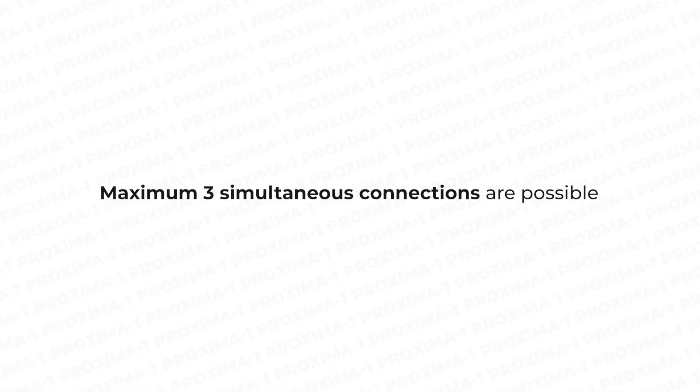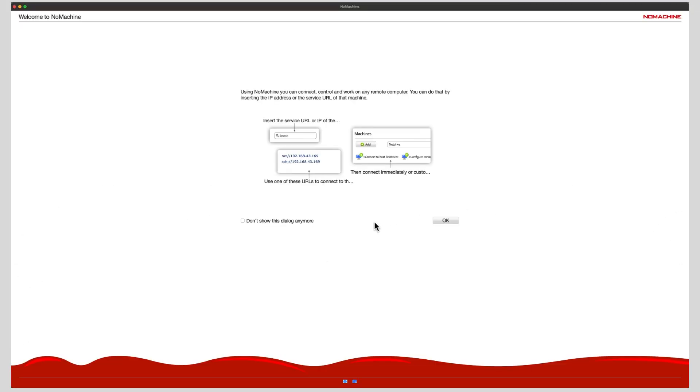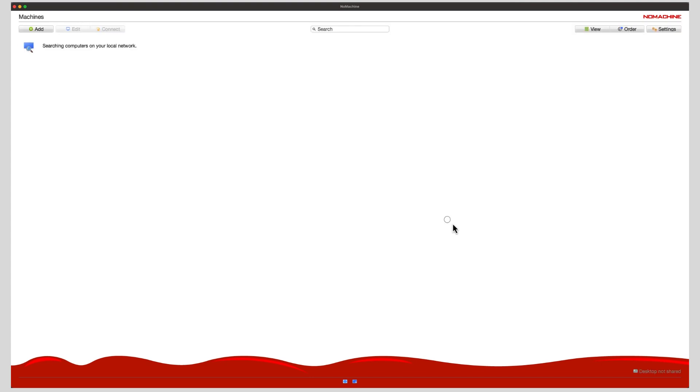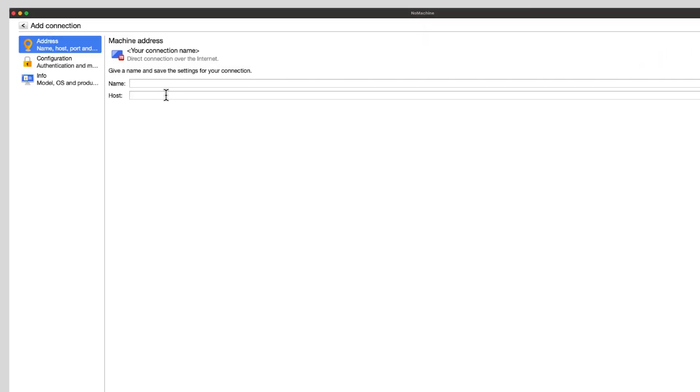Also note that three simultaneous connections are possible during the session via NoMachine. Now you can open NoMachine by double clicking on the icon. Then you can click on OK. Click on Add to start a new connection.